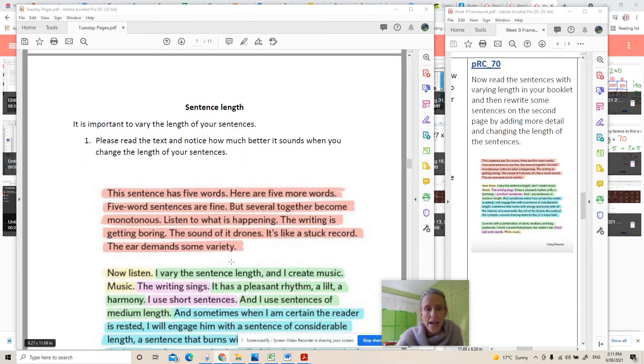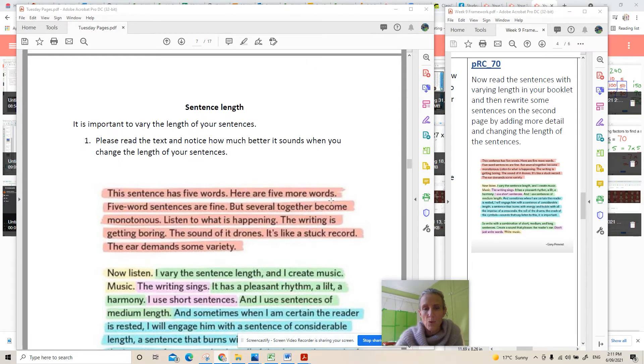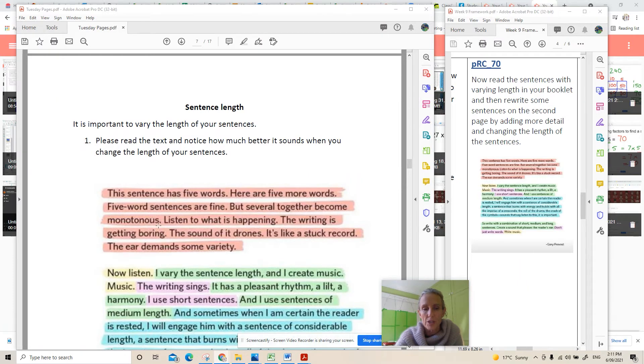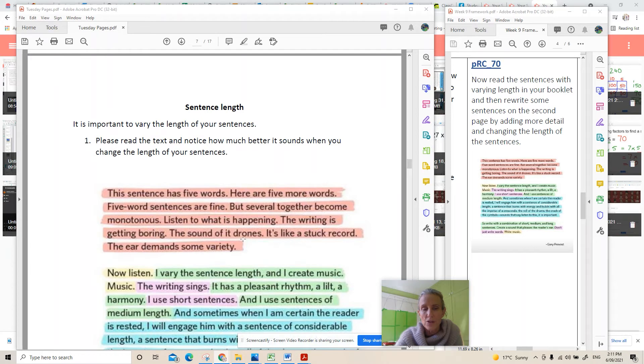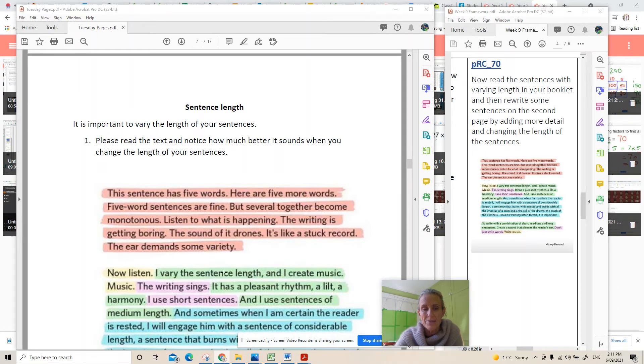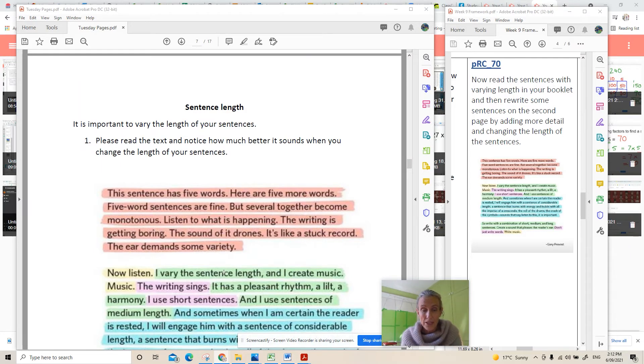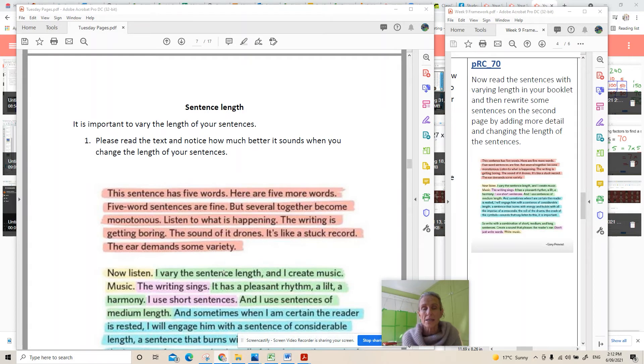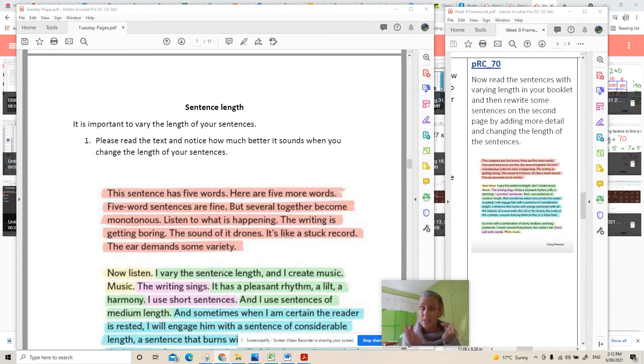When you read something and they're short sentences it is very dull. Have a little listen to this. This sentence has five words. Here are five more words. Five word sentences are fine but several together become monotonous. Listen to what is happening. The writing is getting boring. The sound of it drones. It's like a stuck record. The ear demands some variety. That little paragraph is full of five word sentences and when you put them all together that is a really dull boring text.